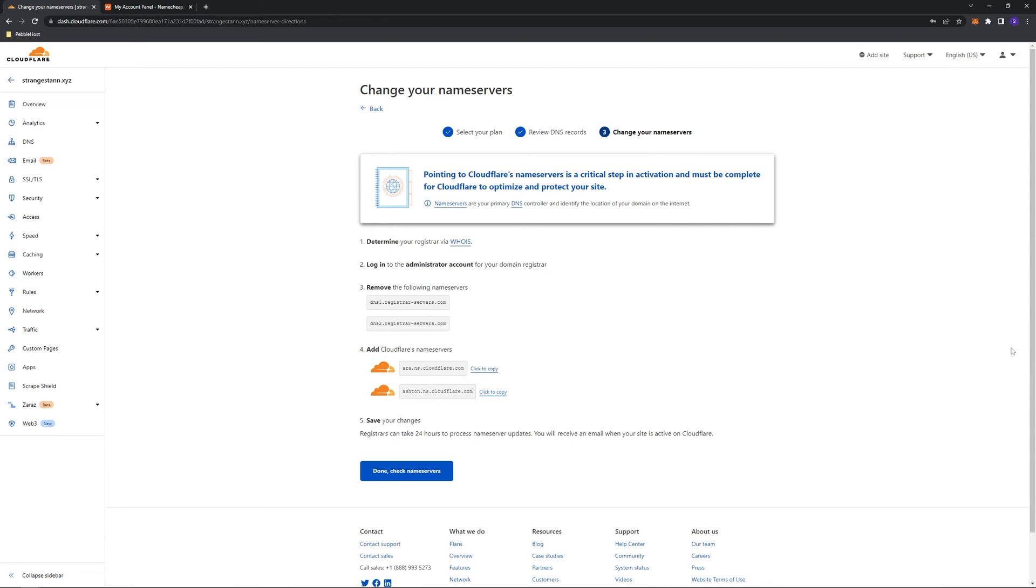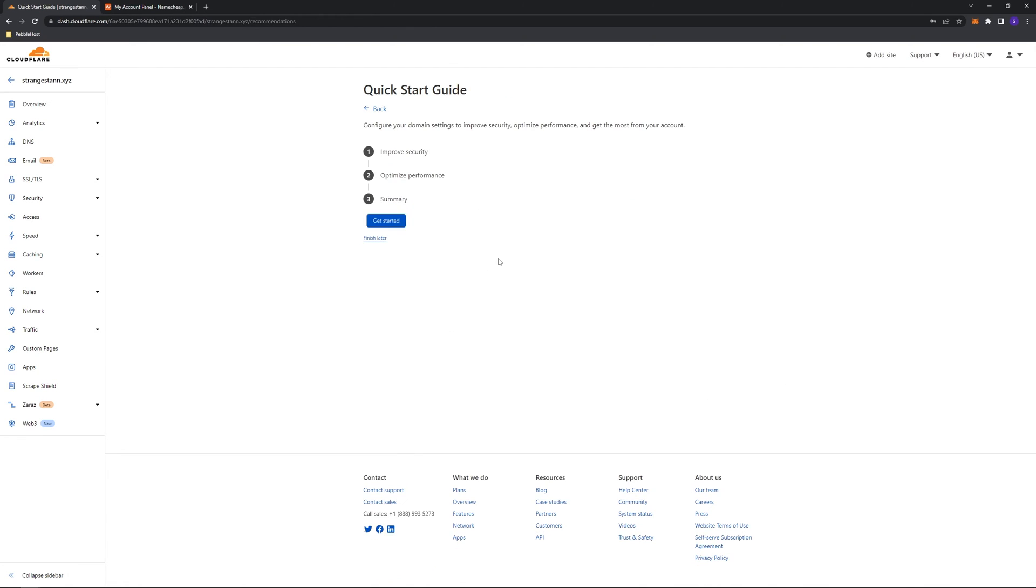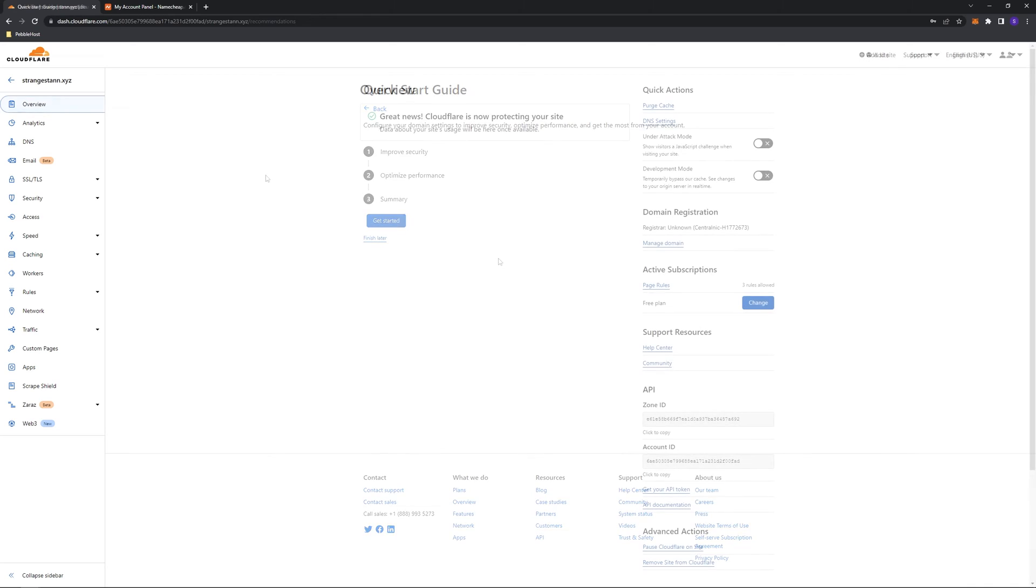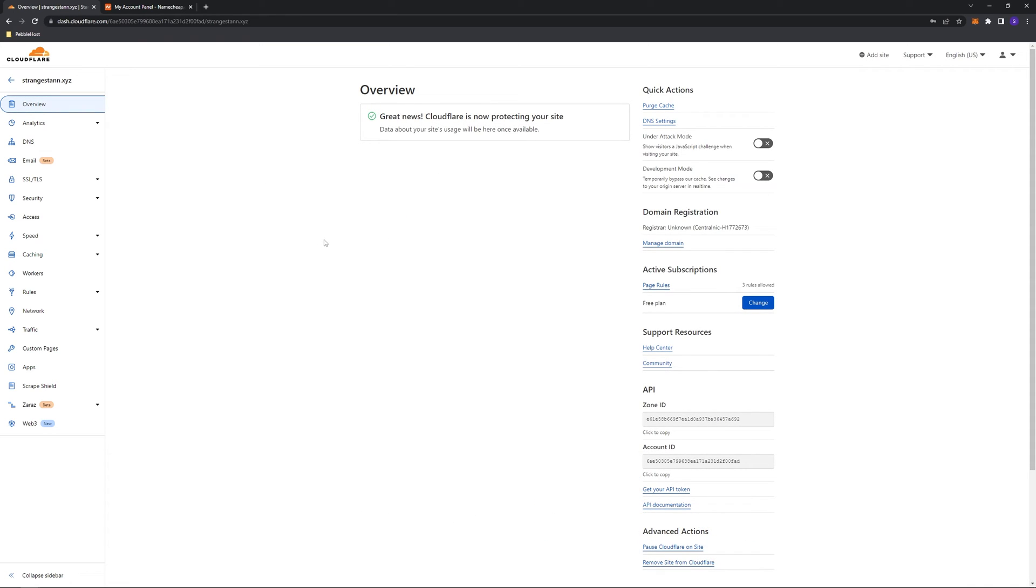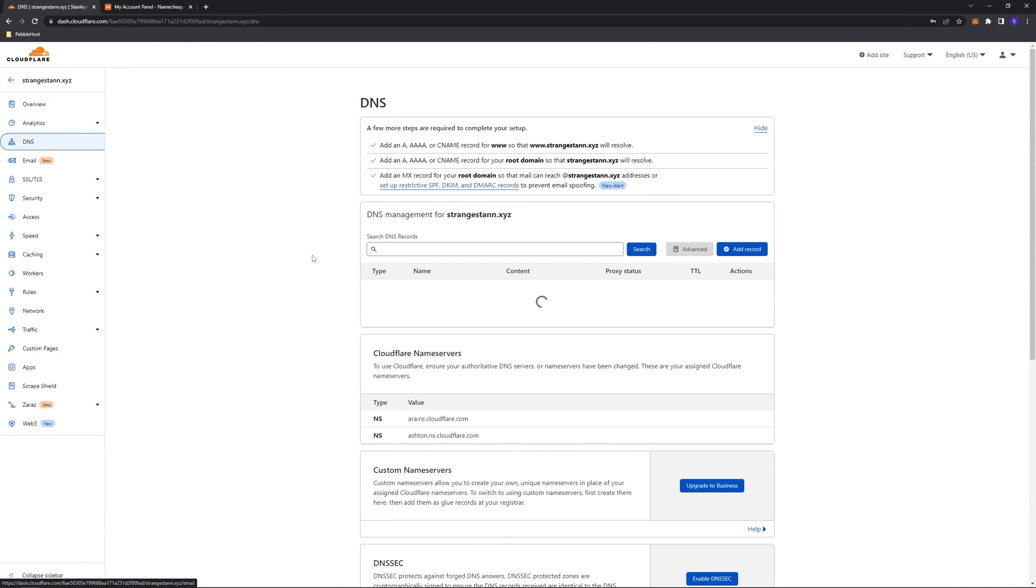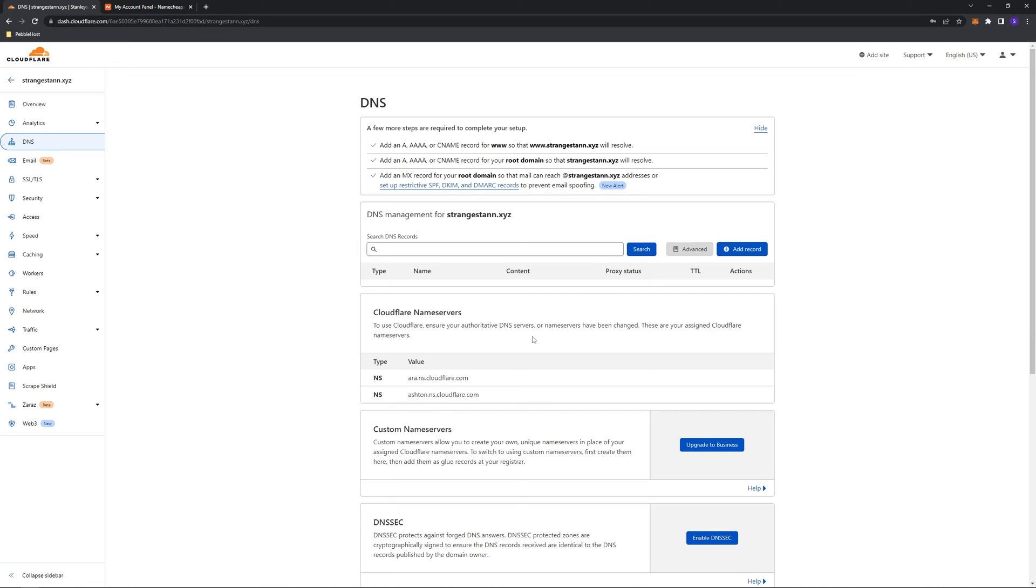Then we'll want to come back to Cloudflare, click done, and you basically want to go through the rest of the setup. Once you have Cloudflare set up, you'll be able to go to the DNS tab and add DNS records. We also have some guides on configuring DNS, which I'll leave in the description.